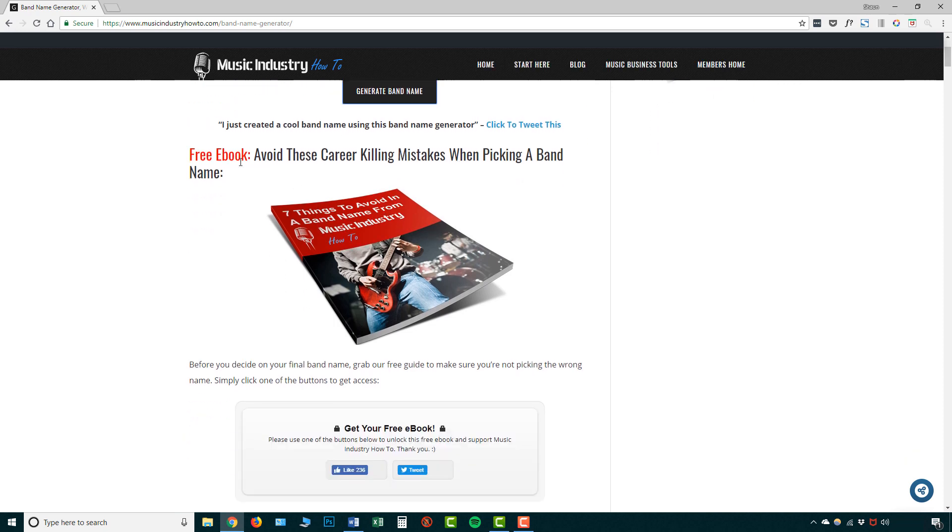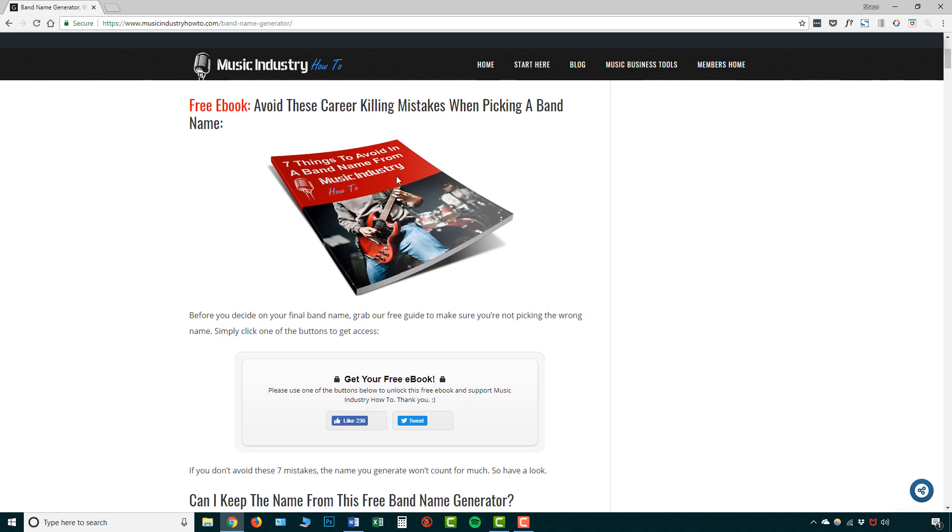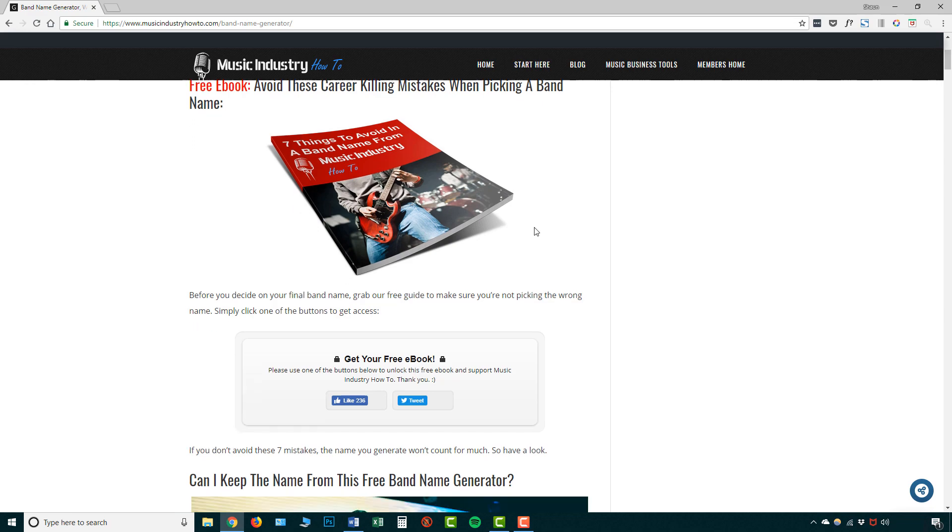So for example, here there's a free ebook, avoid these career killing mistakes when picking a band name and these will give you additional tips. Now all you need to do is simply like click like or tweet and you'll be able to get that for free.